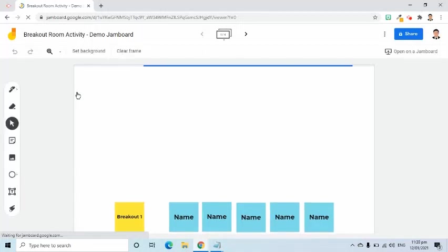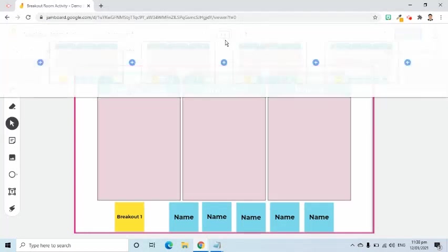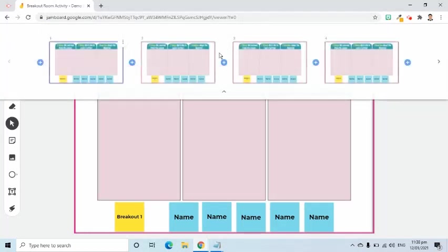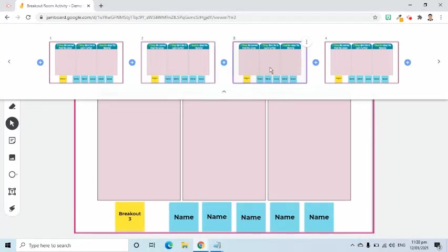Suppose this file is what I'm going to use for group activity of my students. At the top of the screen, I will click the down arrow to expand the frame bar. Right now, I have four frames. I can move from one frame to another by clicking the specific frame thumbnail. For example, this is for group 1, group 2, group 3, and group 4.